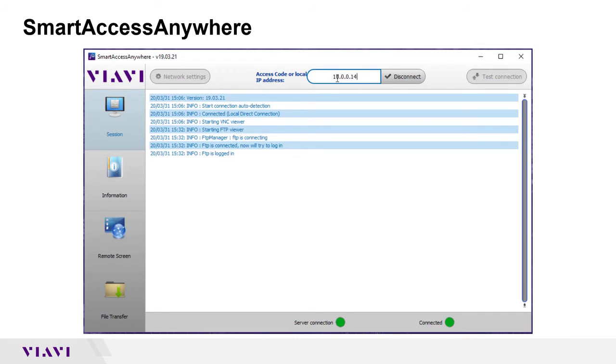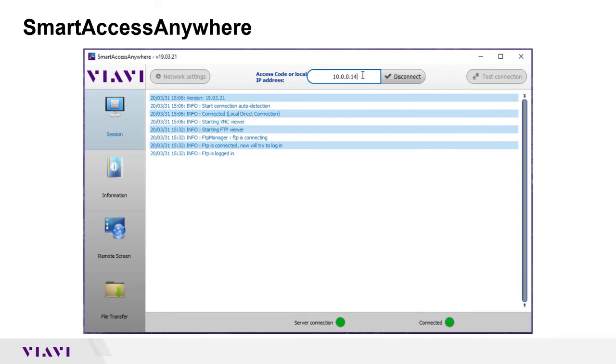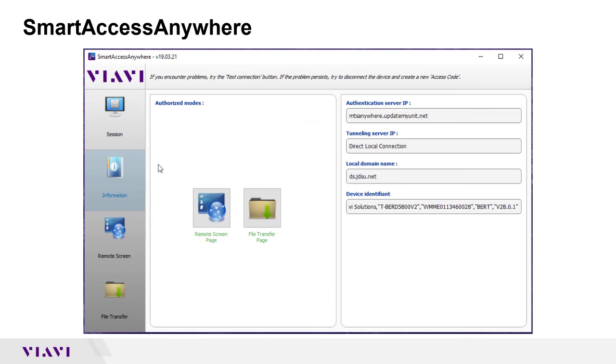I'm using the IP address because I'm using my own home Wi-Fi and everything's on the same network. But if you were looking to remote control it through the public internet, you would just input that access code that you obtained into this field. Once it successfully connects, it'll switch over to this page and give you the two main options that you can use with Smart Access Anywhere.